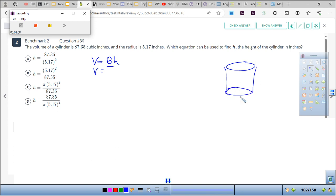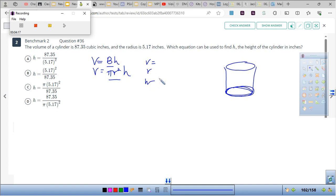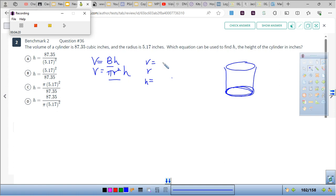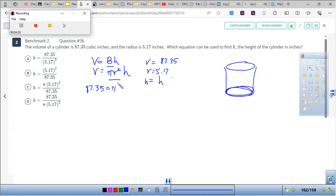B is the area of the base, which is the circle, so to get the area of the circle it's going to be pi r squared, and we multiply by the height. I need to check off what I'm given: volume is 87.35, radius is 5.17, and height is what we don't know. So plugging in: 87.35 = π·(5.17²)·H.